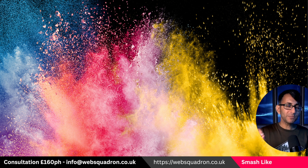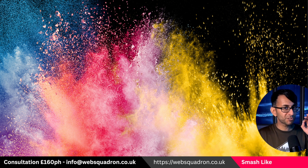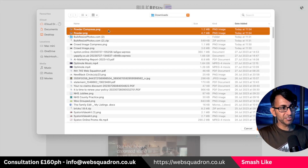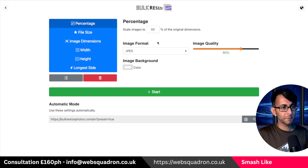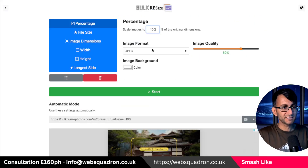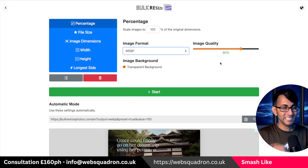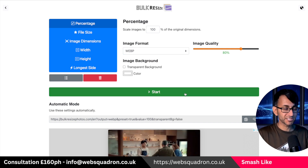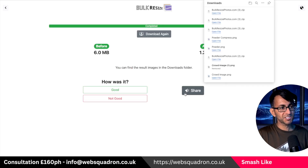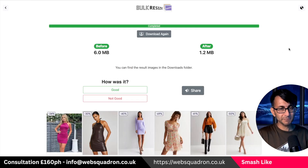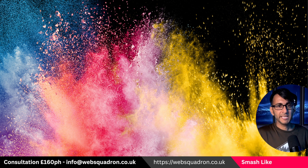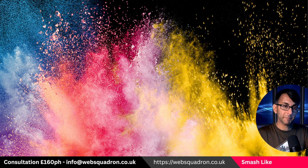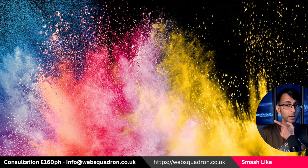However, if you put these images into bulkresizephotos.com, let's go and select the original and the compressed one. We hit open, set it to 100% size, WebP, and leave it at 80% image quality. You can use this website for free. We hit start and it's gone from 6 megabytes to 1.2. Here's a reminder of what the original images looked like — and there's the WebP version.